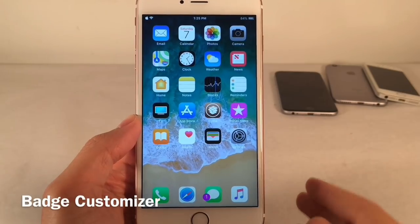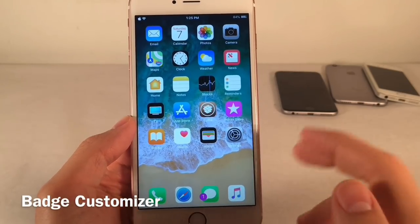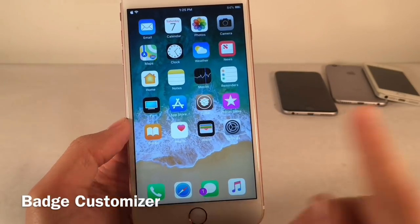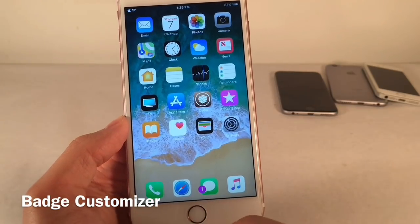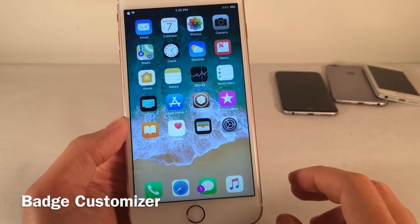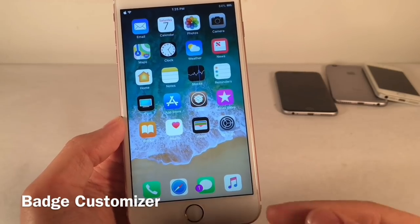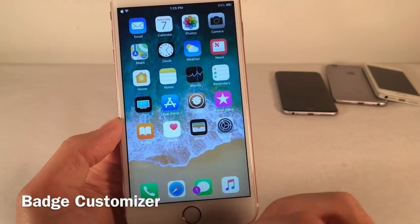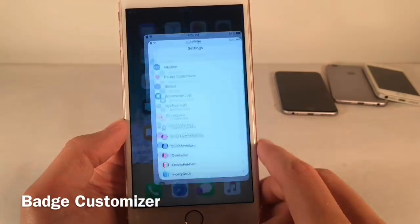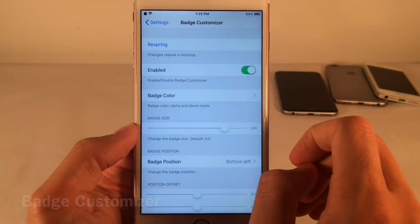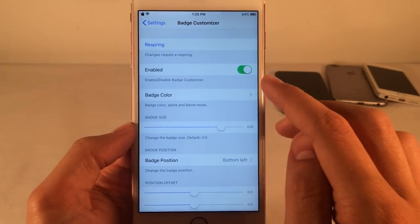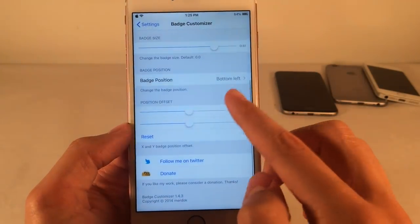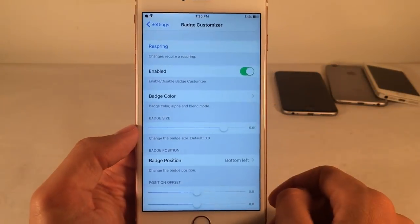Badge Customizer allows you to customize the color, size, and position of badges on app icons. On the Messages application, the badge is purple, slightly larger than normal, and on the bottom left instead of the top right corner. In Settings under Badge Customizer, there are tons of options pertaining to color, size, and position. Configure it all to your liking and then respring.